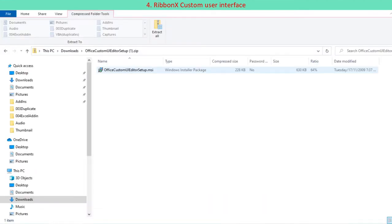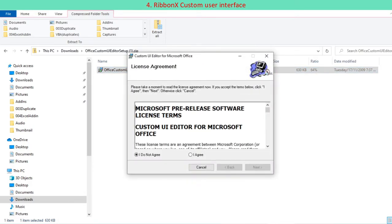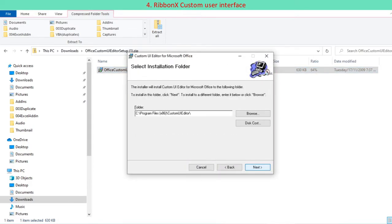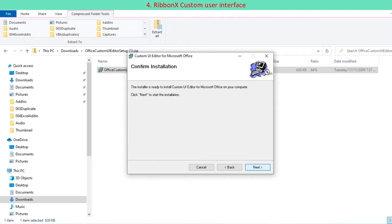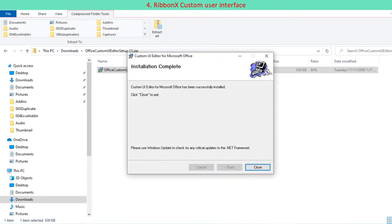Unzip Office custom UI editor setup.zip. Click Office custom UI editor setup.msi to initiate installing custom UI editor. Follow instructions guided by installation wizard. When you reach installation complete, click close.